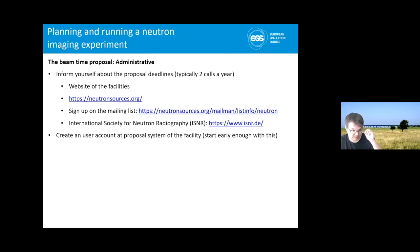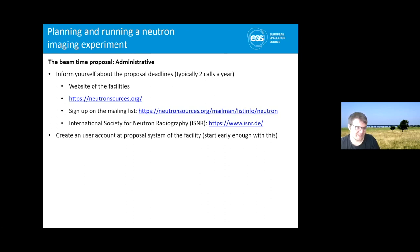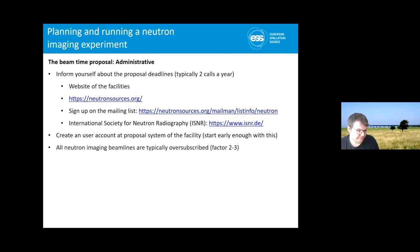Start early enough — especially if you want to go to Japan, where the websites have some very peculiar processes. It's better to go through that process early. You often need safety checkups, online trainings, and a lot of these types of things. Be aware that typically imaging beamlines are very much oversubscribed by a factor of two or three.